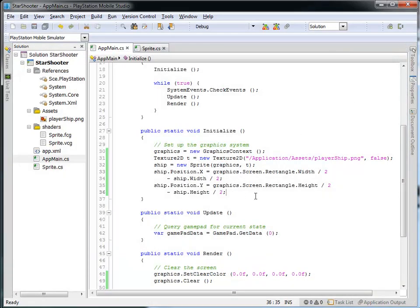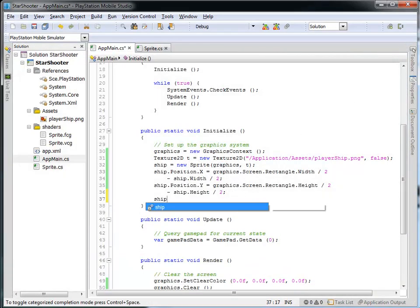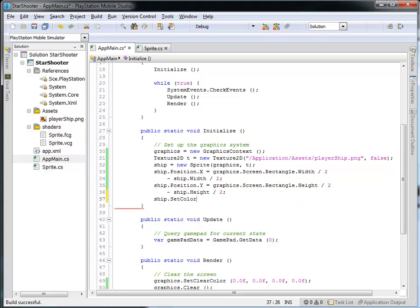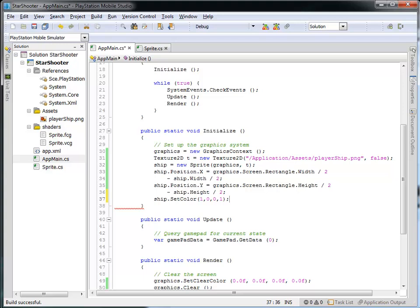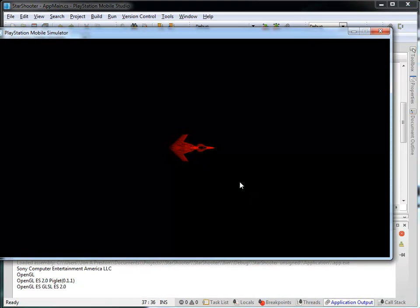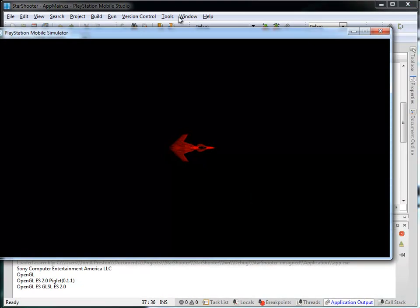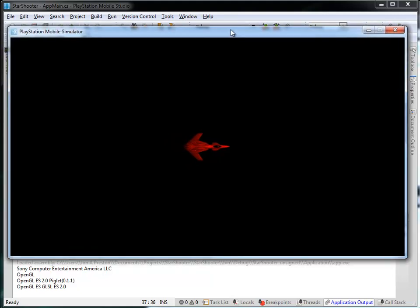I can also adjust color information by calling ship.SetColor, which takes four values: red, green, blue, and alpha. If I pass (1, 0, 0, 1) — full red, no green, no blue, full opacity — the ship's color will be modified so it looks like it's going through a red filter, giving us a red ship. If you create graphics that are pure black and white, you can change their color just by invoking this SetColor function.